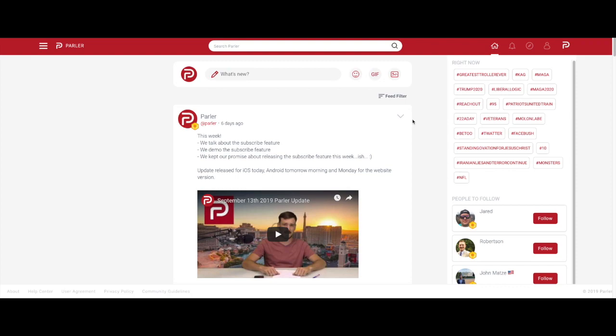This feature allows you to subscribe to receive notifications whenever a user that you follow posts on Parler.